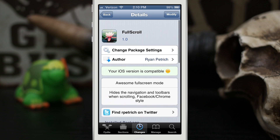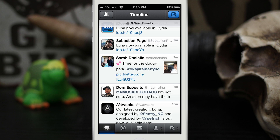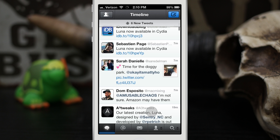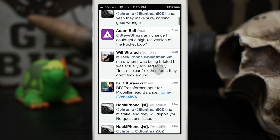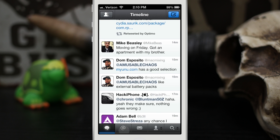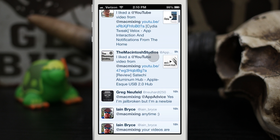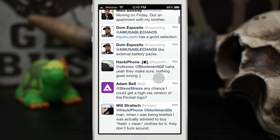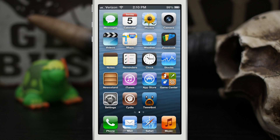Let me show you how this works. Here in Tweetbot I have a timeline pulled up. As I scroll, I can remove the title bar and the menu bar, and when I scroll back down it comes back. So when you're browsing and you want more real estate on your screen, this works perfectly. You can pull down to switch to a different tab or press a different menu button. As I'm scrolling, it just removes the toolbar and the menu bar — it's a pretty nice tweak and it works very well.